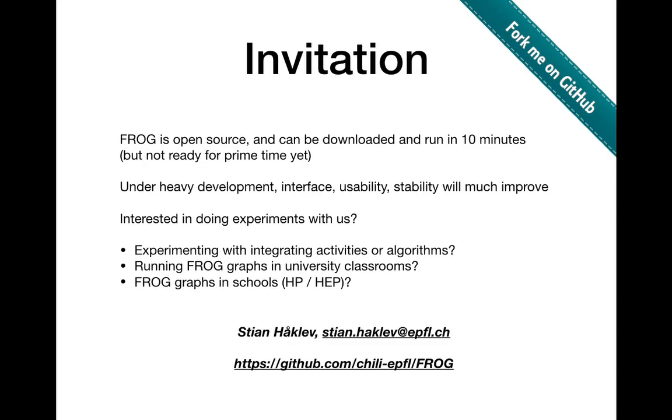Are you interested in trying Frog in a classroom in your university or if you have student teachers who would like to try this in their school classrooms? It's open source, the link is there and there's also a bunch of documentation there. So thank you very much.